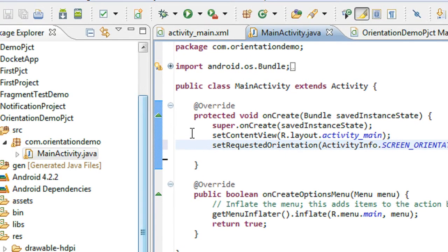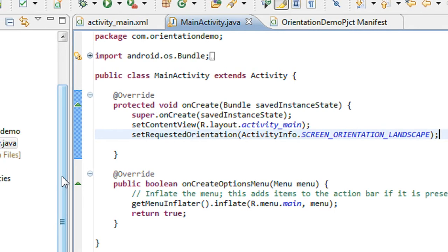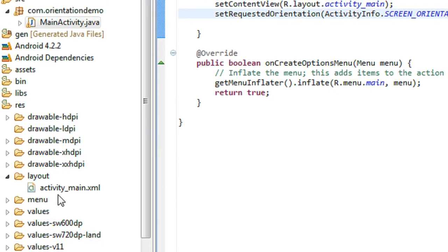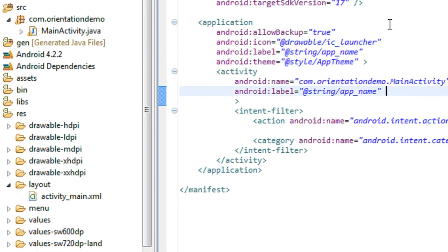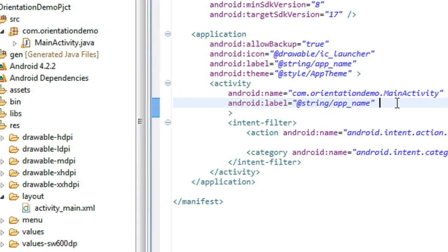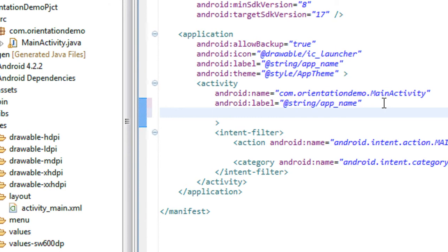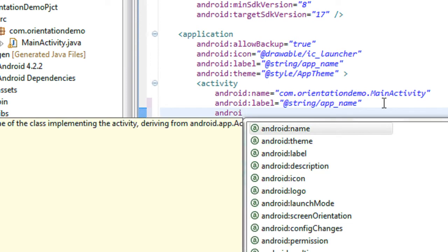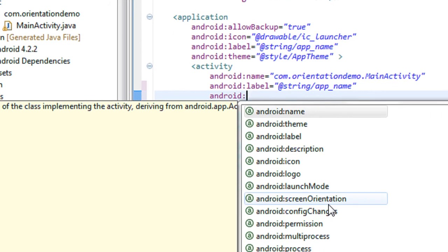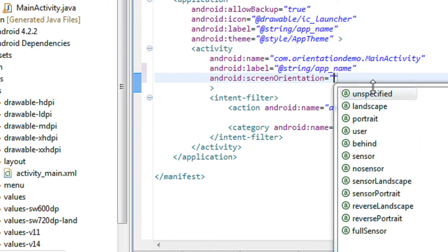One more thing you have to do is make some changes in the AndroidManifest file. Open up the AndroidManifest file and specify the screen orientation for your activity. In the activity tag of the manifest XML file, set android:screenOrientation equal to landscape.